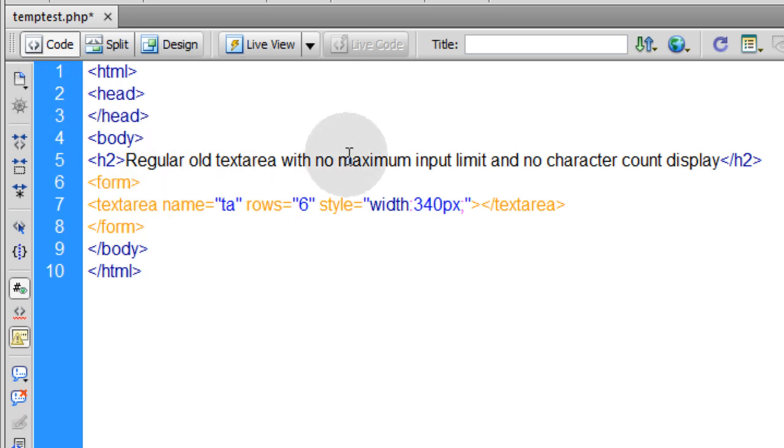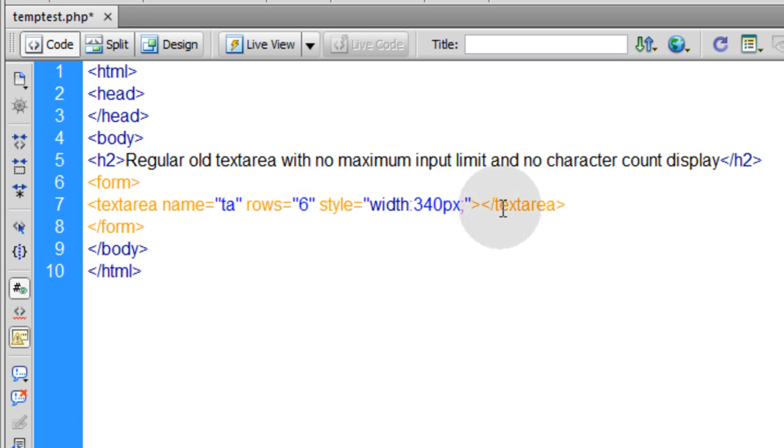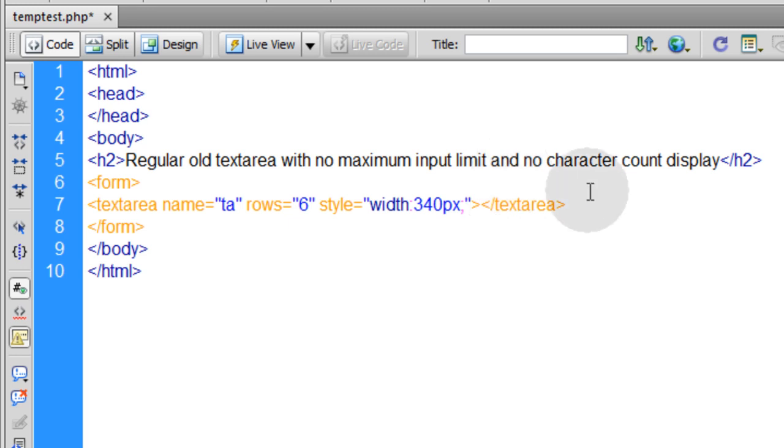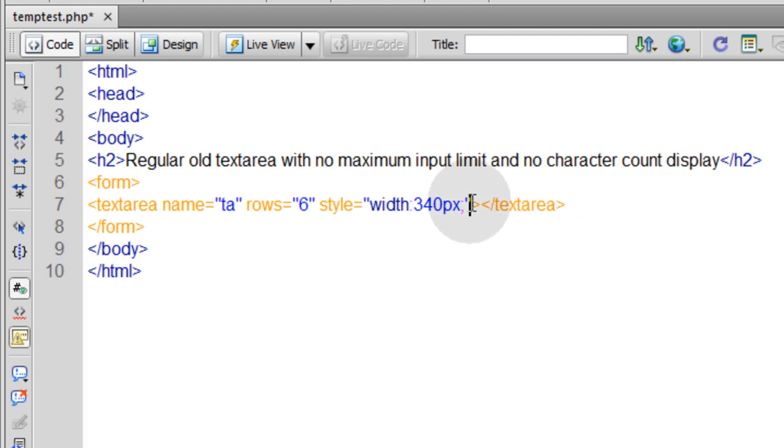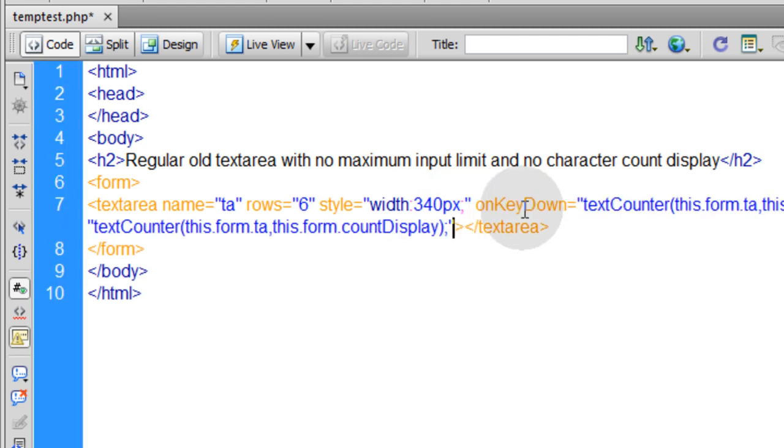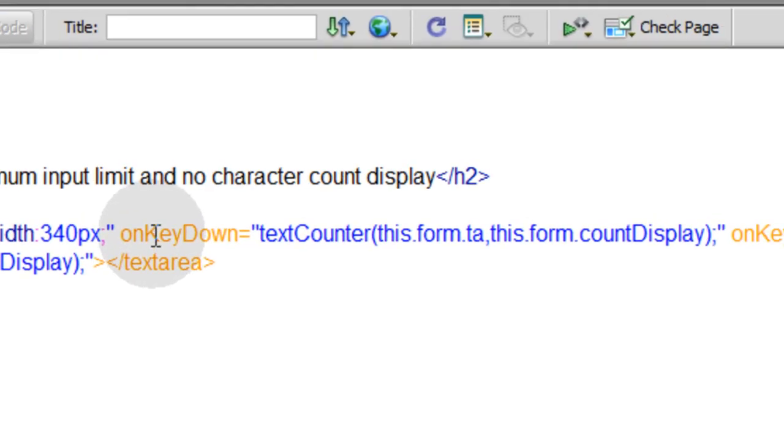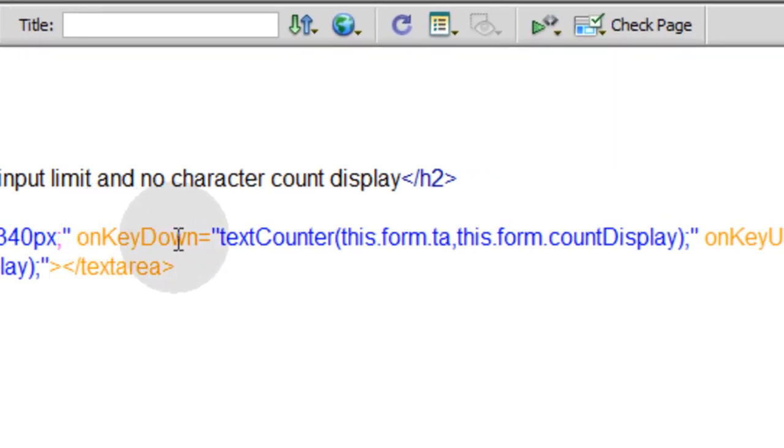The first thing we have to do is give this text area an onkeydown listener and an onkeyup listener. So when a key goes down or up in this text area while somebody's typing we're going to fire off some events. So I'm going to pop that in right here. So there you have onkeydown and onkeyup.